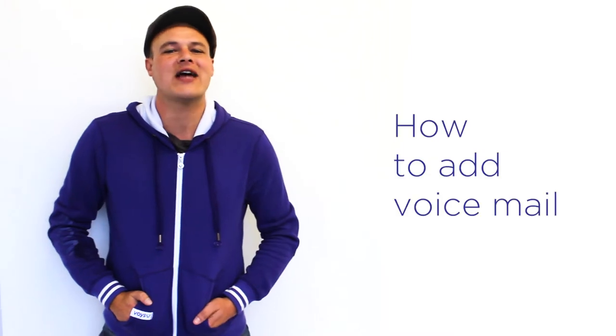Hey there, welcome to Voice. My name is Guillaume, and I'll be guiding you through our DIY tutorial, How to Add Voicemail.